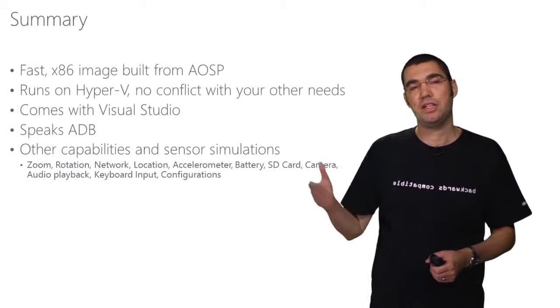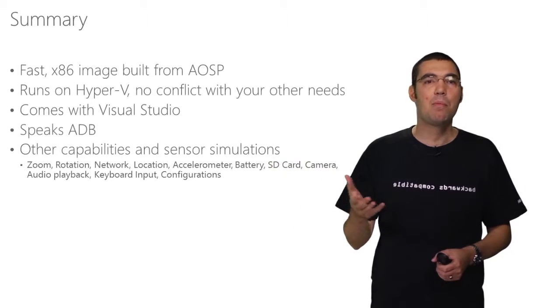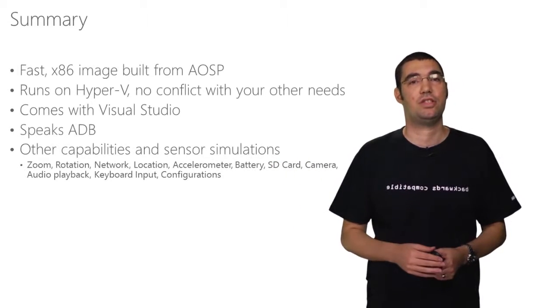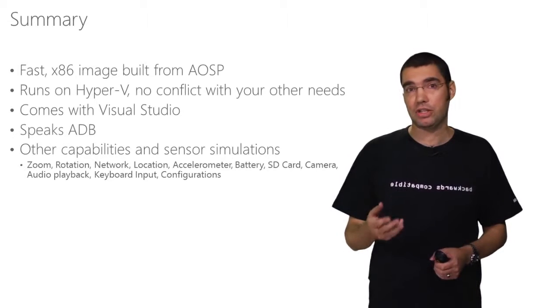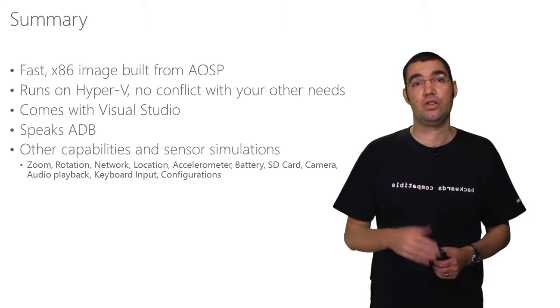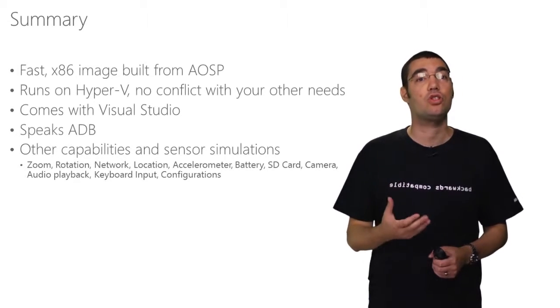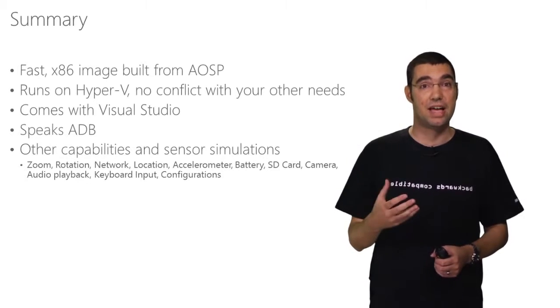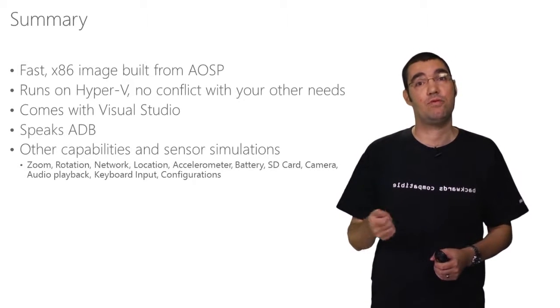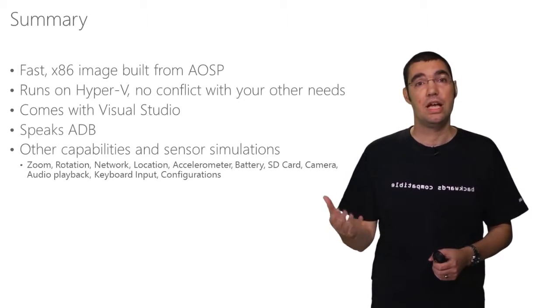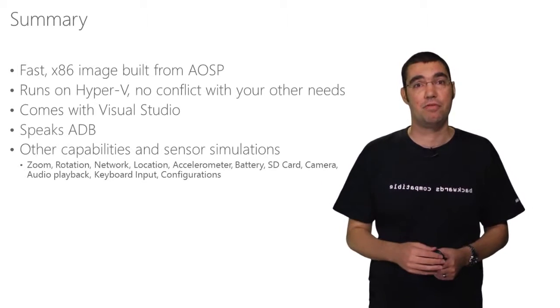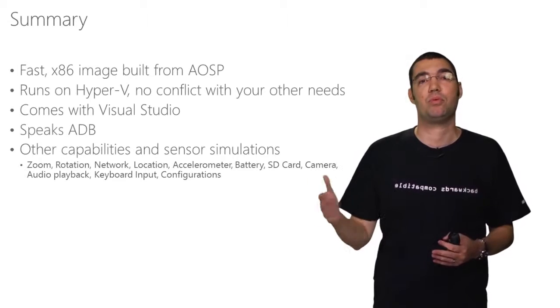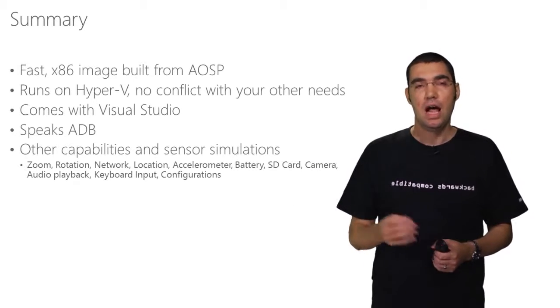In summary, as you can read on the last bullet, those are some of the capabilities and sensor simulations that I've shown you earlier in the demo. But if you're going to take three things away from this, you should take that we are announcing a Visual Studio emulator for Android that is fast, building an x86 image from the Android open source project. It runs on Hyper-V and does not conflict with your other Hyper-V needs. And it comes with Visual Studio, so there's no separate acquisition step required.